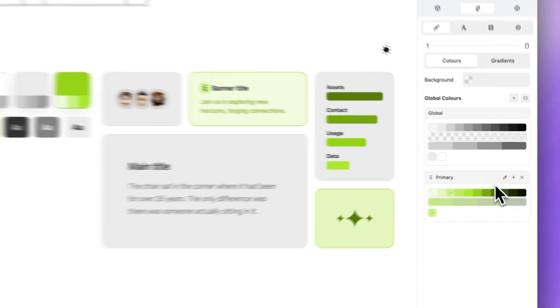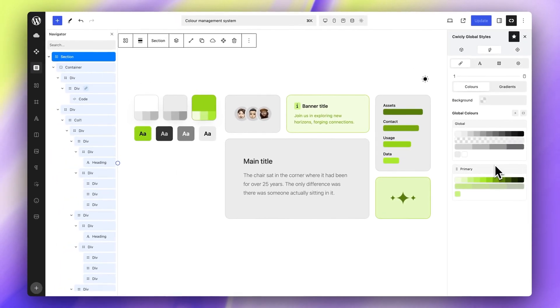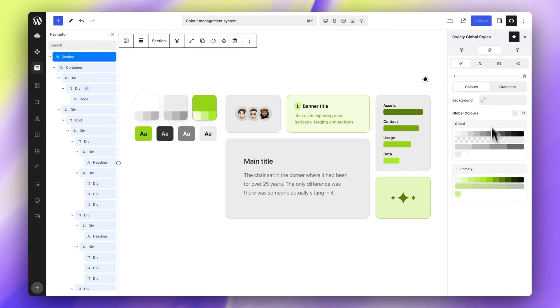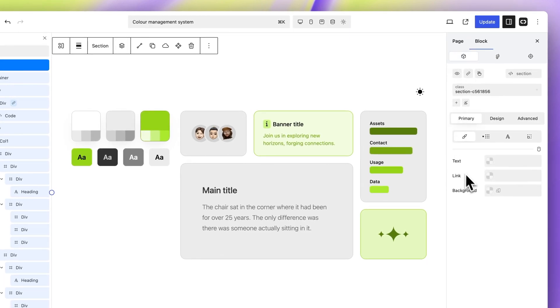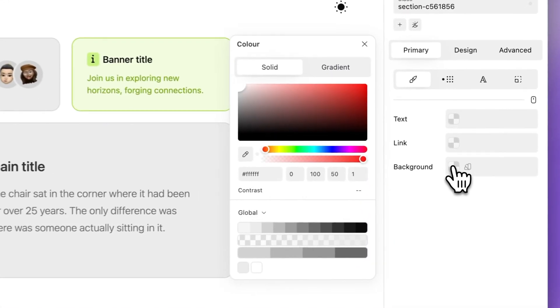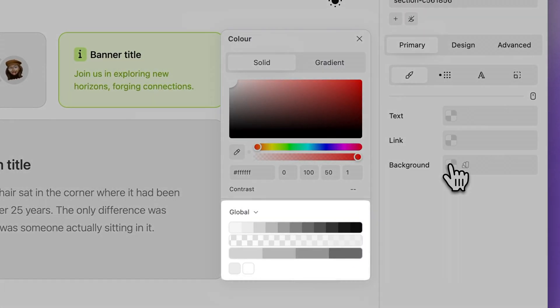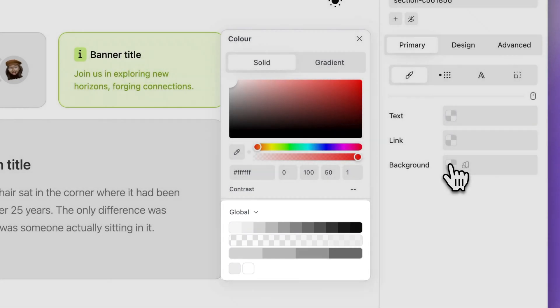To apply a global color to a block, select a block, open the color picker. Global colors are located at the bottom of the color picker.